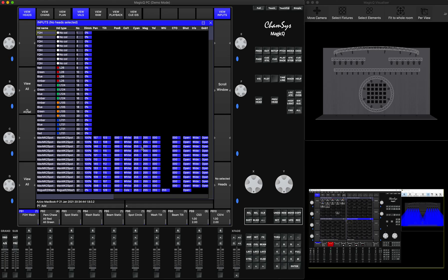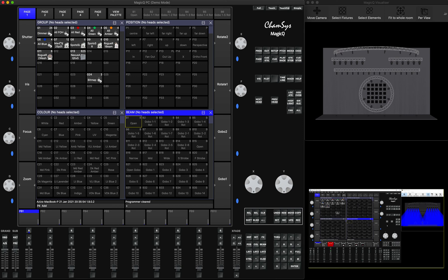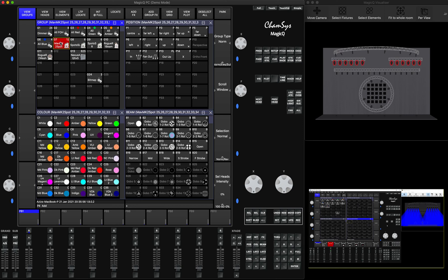So, how would we capture it? For that, you need to go to the Programmer window. Before we go there, we will have to select our fixtures that we're trying to capture information for. This is very important — if you're not going to select them, you will not be able to capture the data.